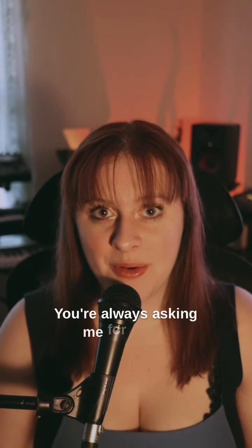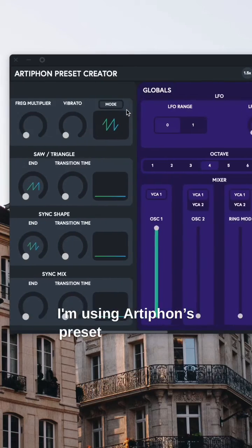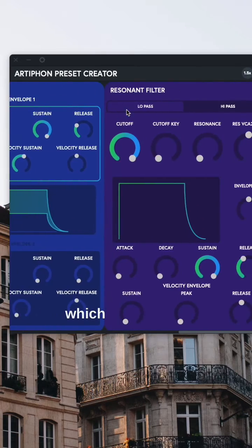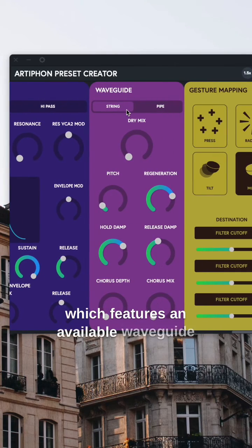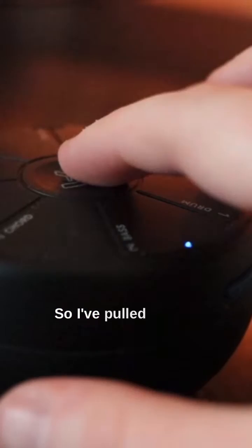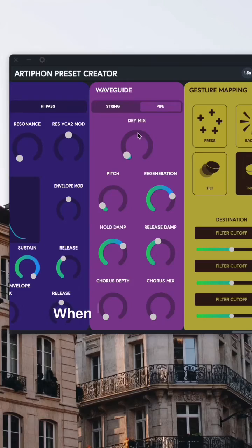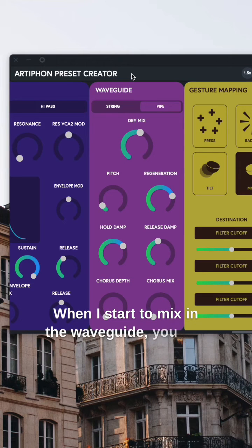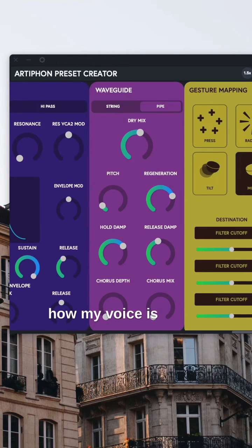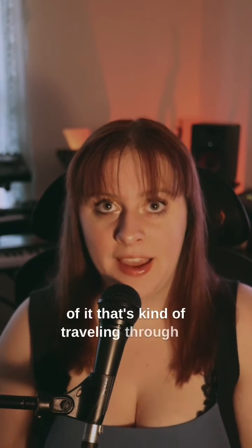Here are some audio examples. I'm using Artiphon's preset creator, which features an available waveguide with two modes: string and pipe. I've pulled up a vocal sample that I'm triggering with my Orbit 2. When I start to mix in the waveguide, you can hear how my voice is mixed with what sounds like a version of it that's kind of traveling through a pipe.